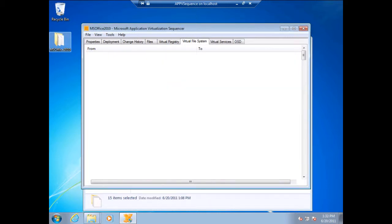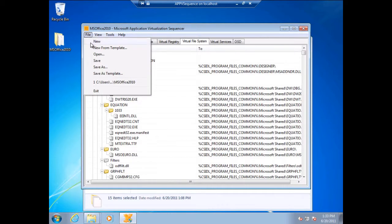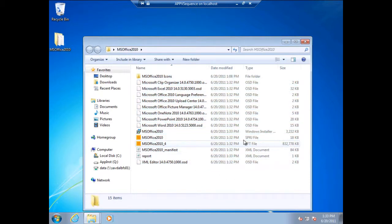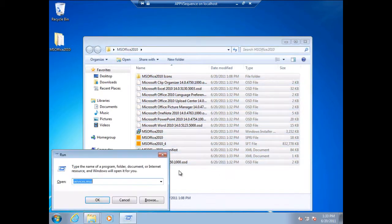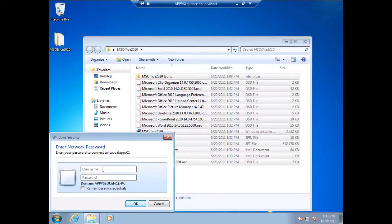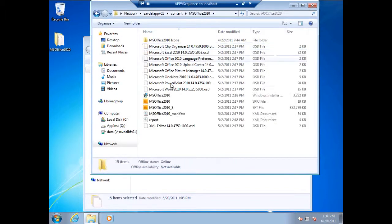I can save it, and notice the size — look at that, it's now 832 megs. The version has increased again. This time I'm going to copy this up to my App-V server. I'll go and delete the old version. Notice it has version 3.